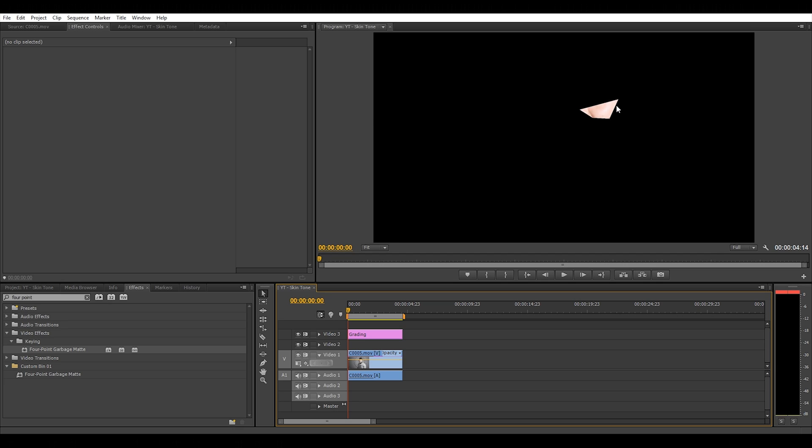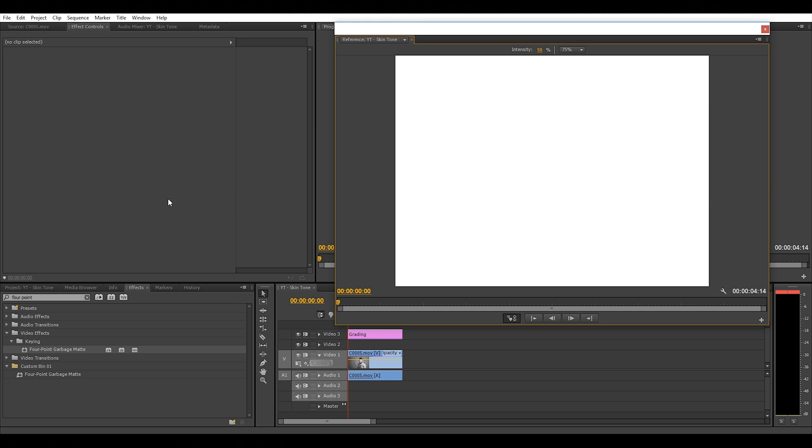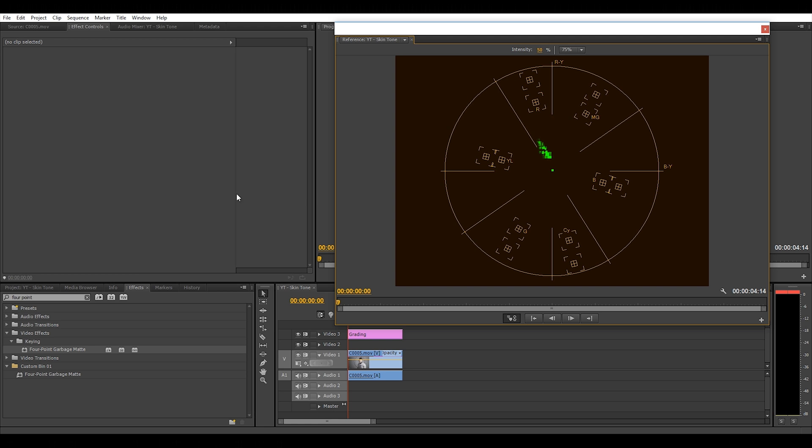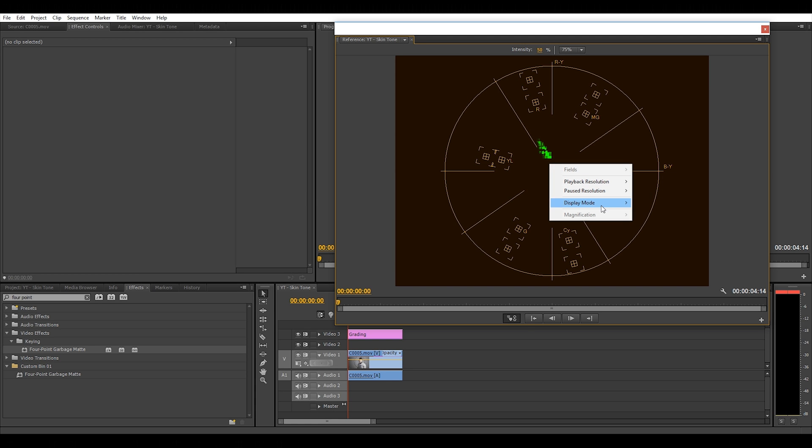Now we have our cropped image which just reveals the skin. The second thing we want to do is click on the window tab and find the reference monitor. You want to make sure your reference monitor display mode is set to vectorscope.